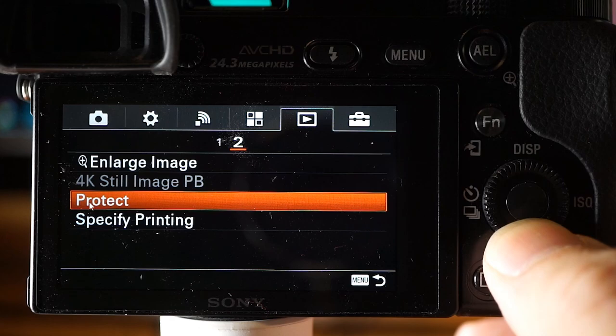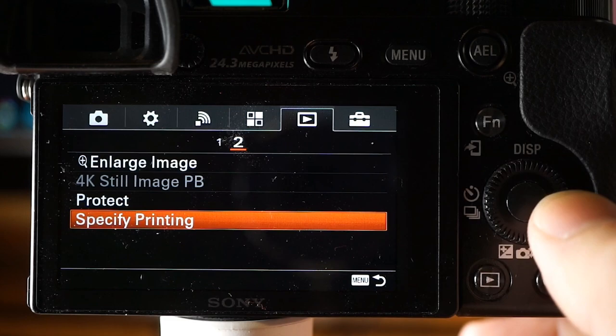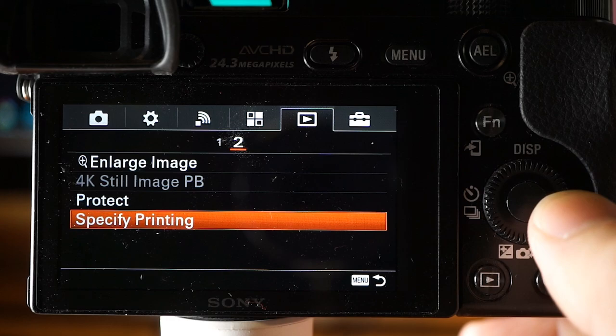Image protection lets you lock folders or images by date to prevent accidental erasure — a key icon denotes it's enabled. Specify printing (DPOF — Digital Print Order Format) lets you specify in advance which still images on the memory card you want to print later. Honestly, most people don't print their images and this function probably won't get much use.